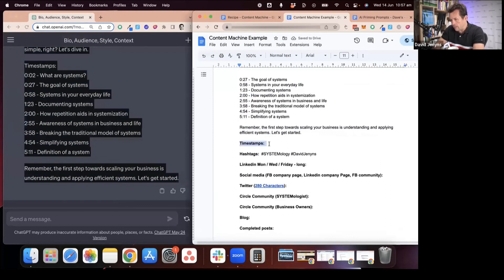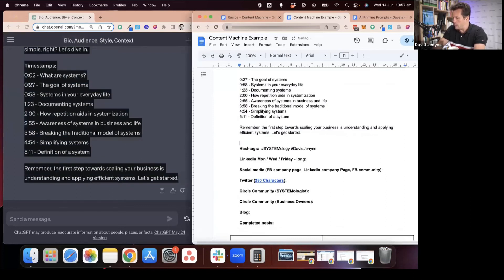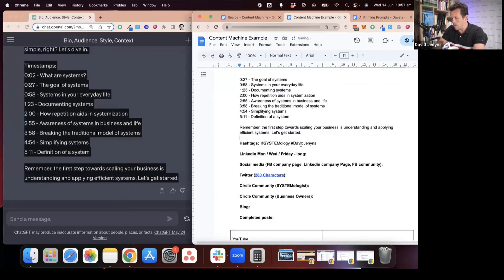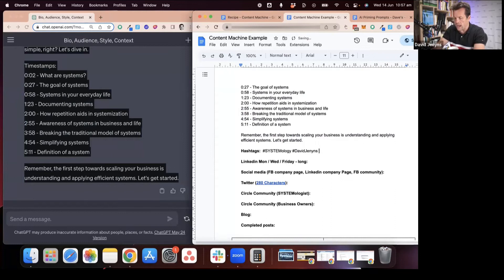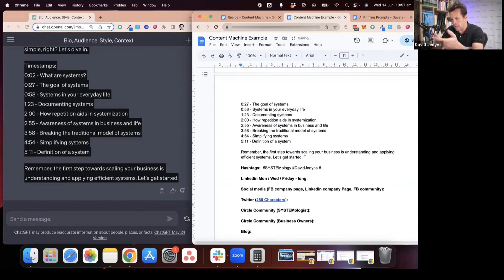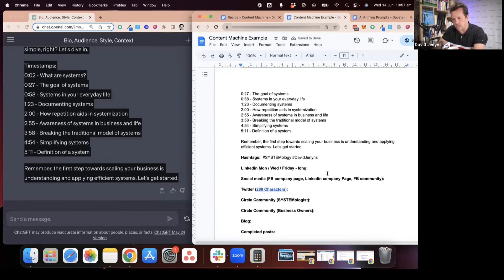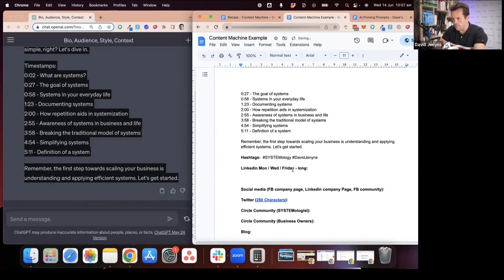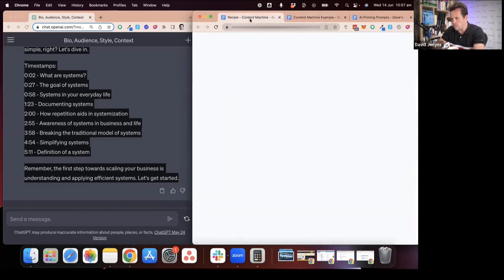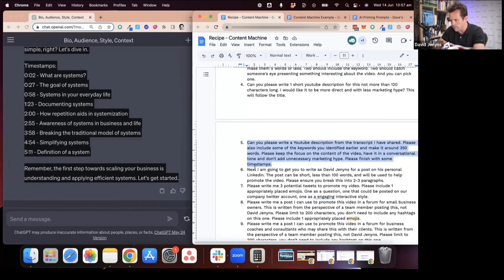Sometimes we also add in the timestamps. We used to actually do them separate, but now I think we can do that as part of this prompt. Then we add in some extra hashtags. Oftentimes we'll have a look at what the keyword is. We'll use hashtag systemology and David Jennings just so that way videos appear at the same time, but then we'll often add a keyword in from one of the keywords that has been selected above.